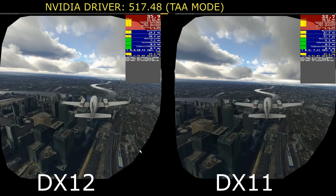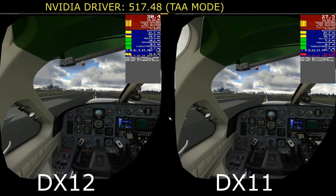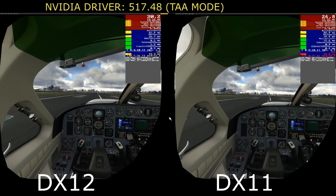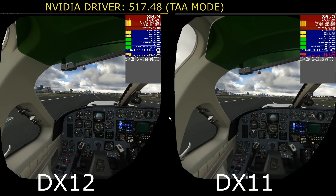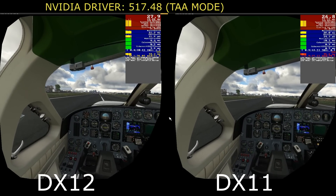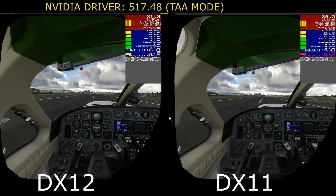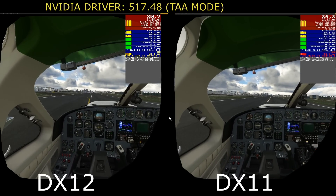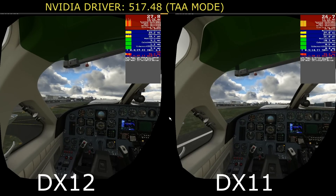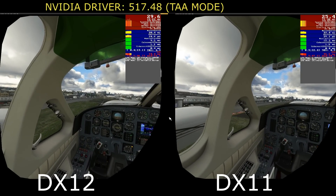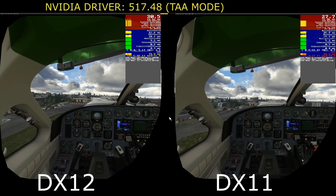For the last test I used TAA mode. Bear in mind I am super-sampling above the native resolution of the Reverb G2 — which I forgot to mention I'm using — and even so, DirectX 12 is just holding on at 30 frames per second at London whilst recording. Recording really does make a difference to frame rate: you get about five to six frames less when using OBS or, in my case, Shadow Play.